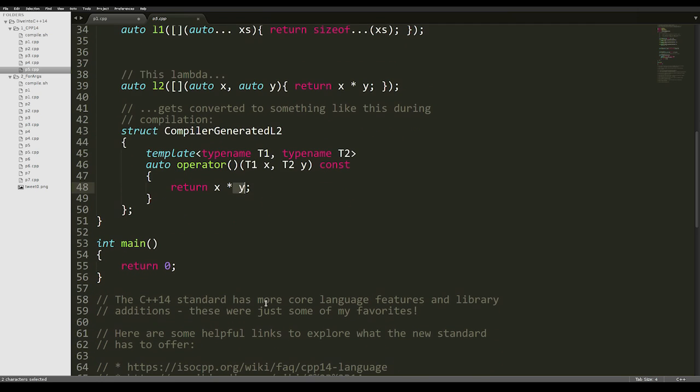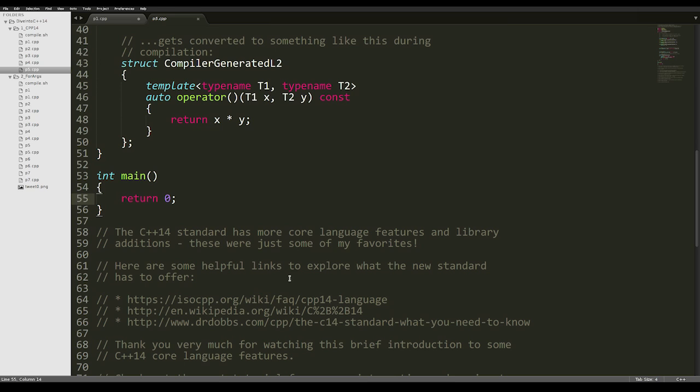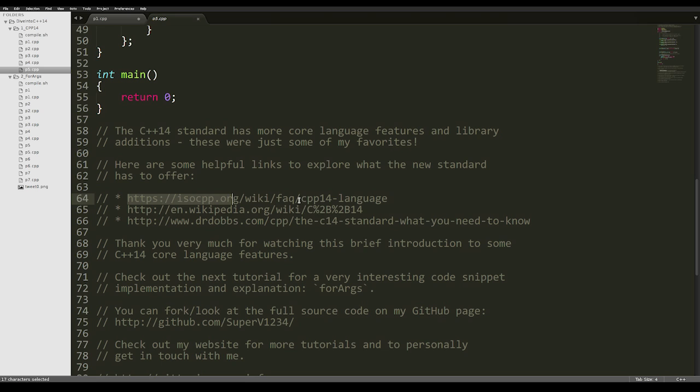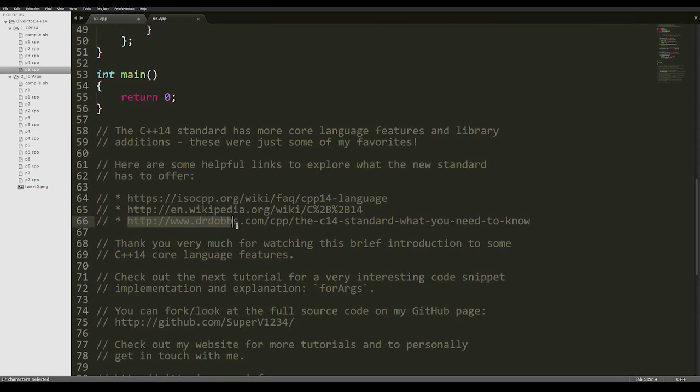This was a very short video on C++14 standard features, just some of my favorites. There are many more core language features and a lot of library additions. Here are some helpful links to let you explore what the new standard has to offer. There's a link on isocpp.org, which is an FAQ page about the C++14 language features, the Wikipedia page has a very nice synthesis, and there's a very good article on drdobs.com about the C++14 standard.